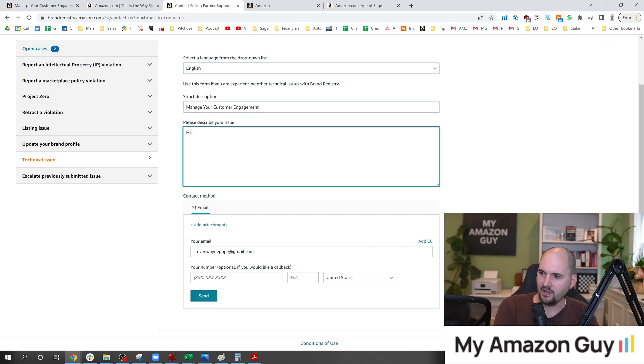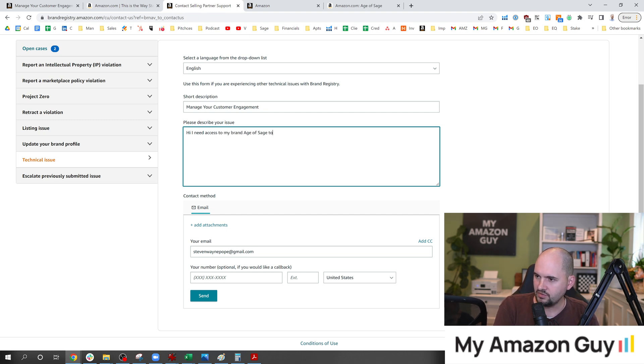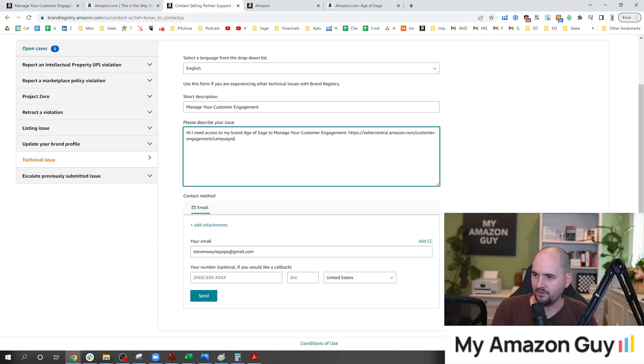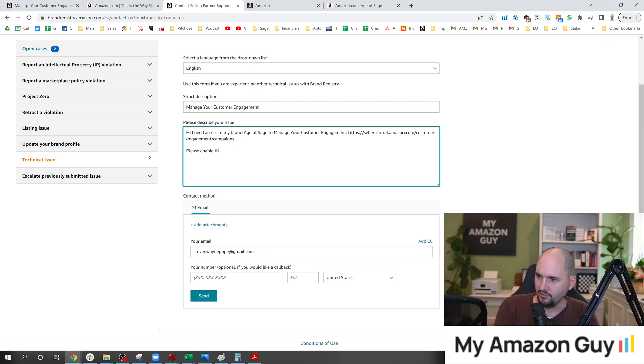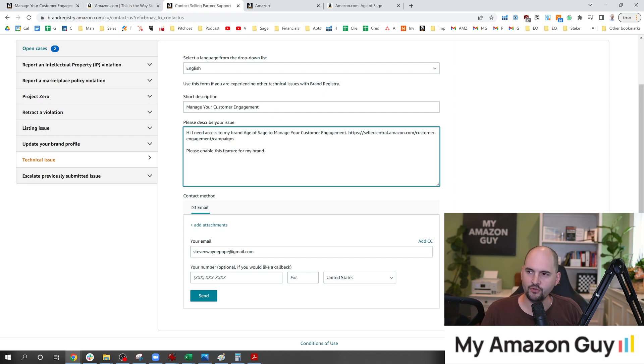Hi, I need access to my brand. Age of Sage to Manage Your Customer Engagement. Post a link to where that's located right there. Please enable this feature for my brand. Boom. Hit send. Again, you're off to the races. Nothing further you need to do.